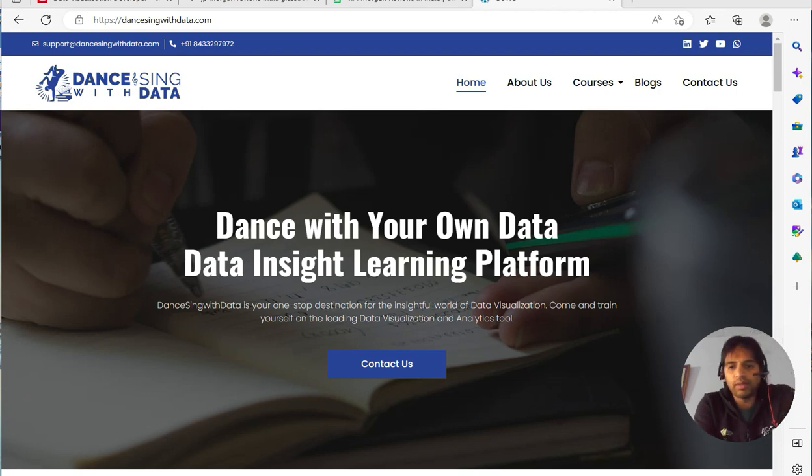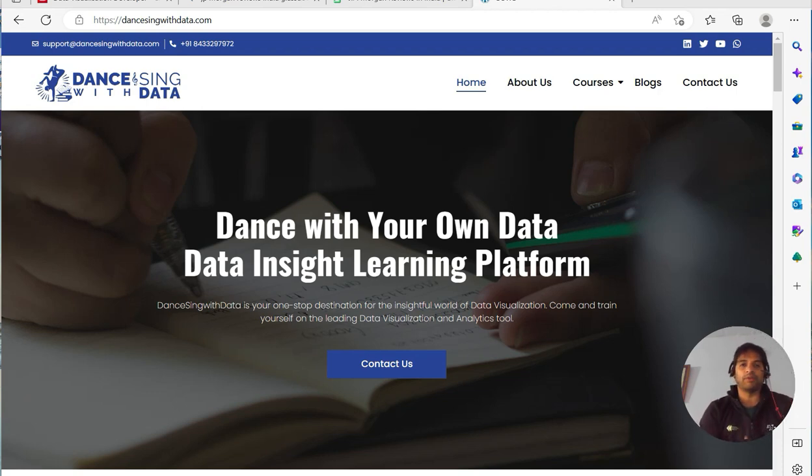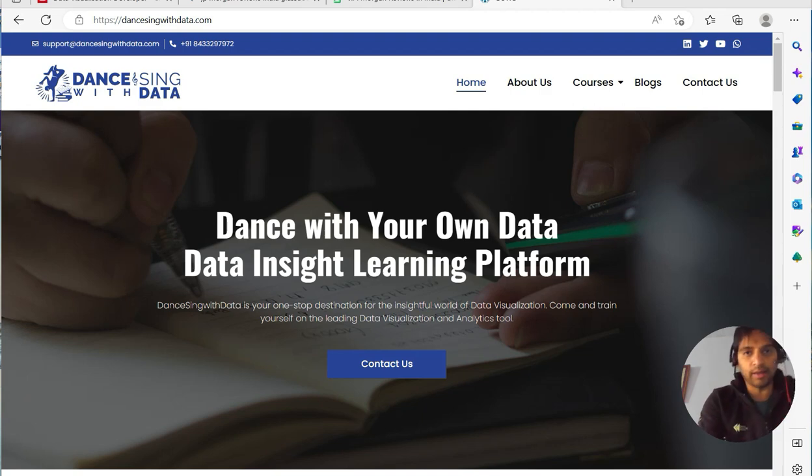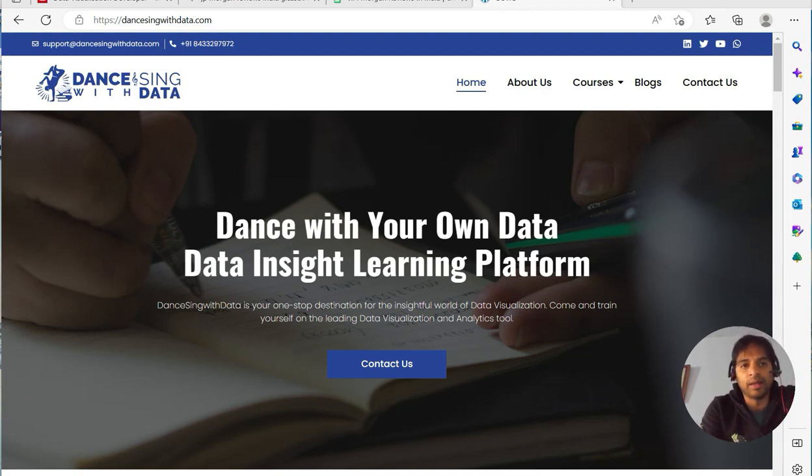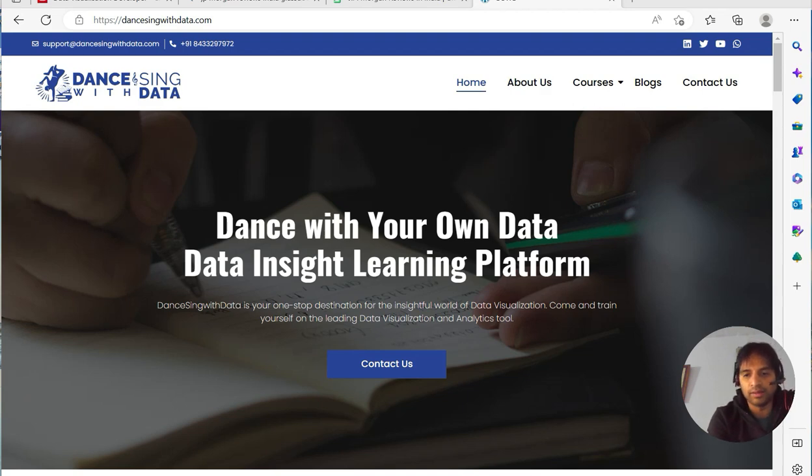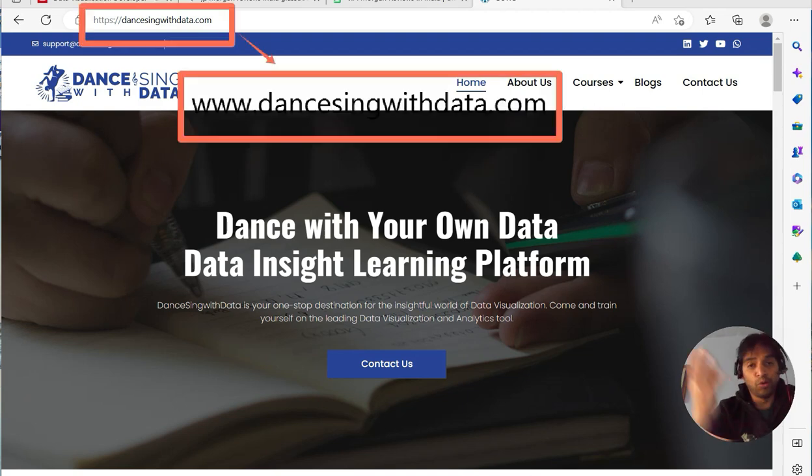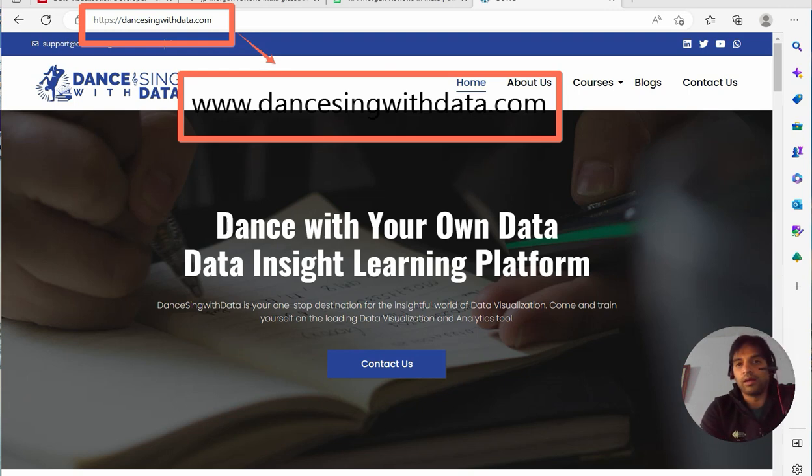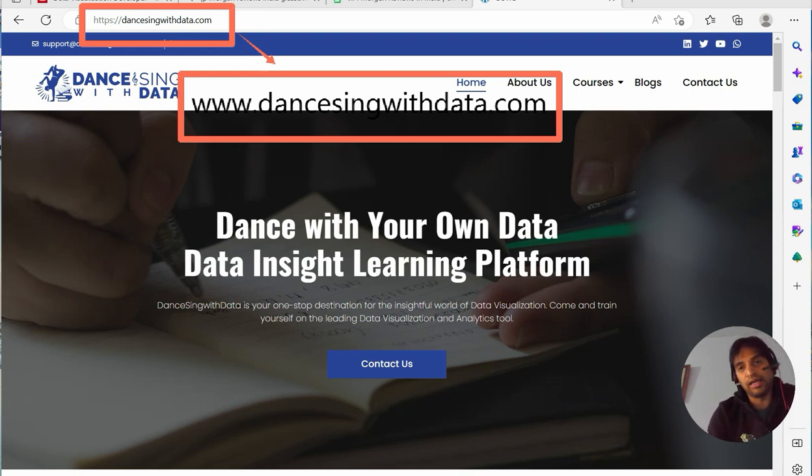Hello everyone, this is Ritesh from Dancing with Data. If you are coming here for the first time, do subscribe to my channel and if you are liking my videos, do hit the like button as well. This is my website dancingwithdata.com, so do check my website because I blog here on data analytics, generally Tableau and Power BI.